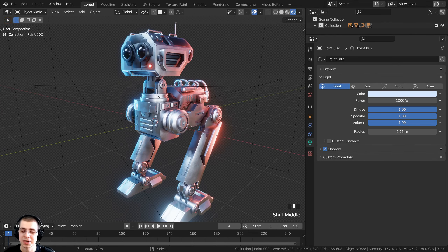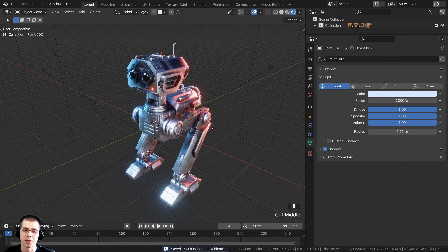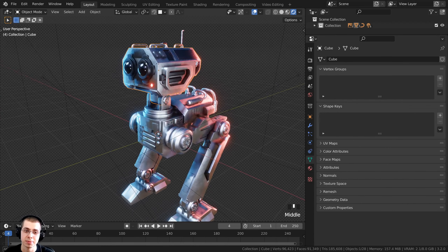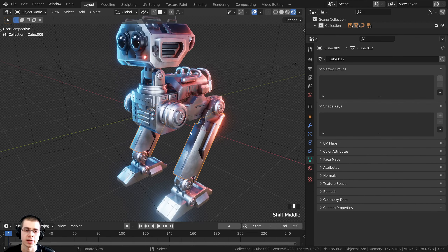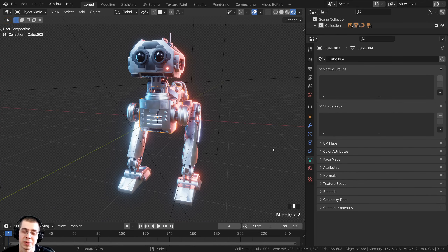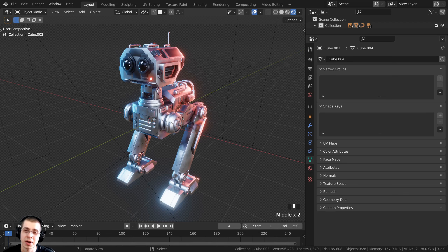Press Ctrl+S to save. This wraps up part 6 of the tutorial series. In the next part we're going to be adding these materials to all the different objects, so by the end of the next part all the materials will be finished. Thank you so much for following this tutorial — I hope you've been enjoying it and learning a lot. The next part will be on the end screen and linked in the description. Thanks for watching and I'll see you in part 7.